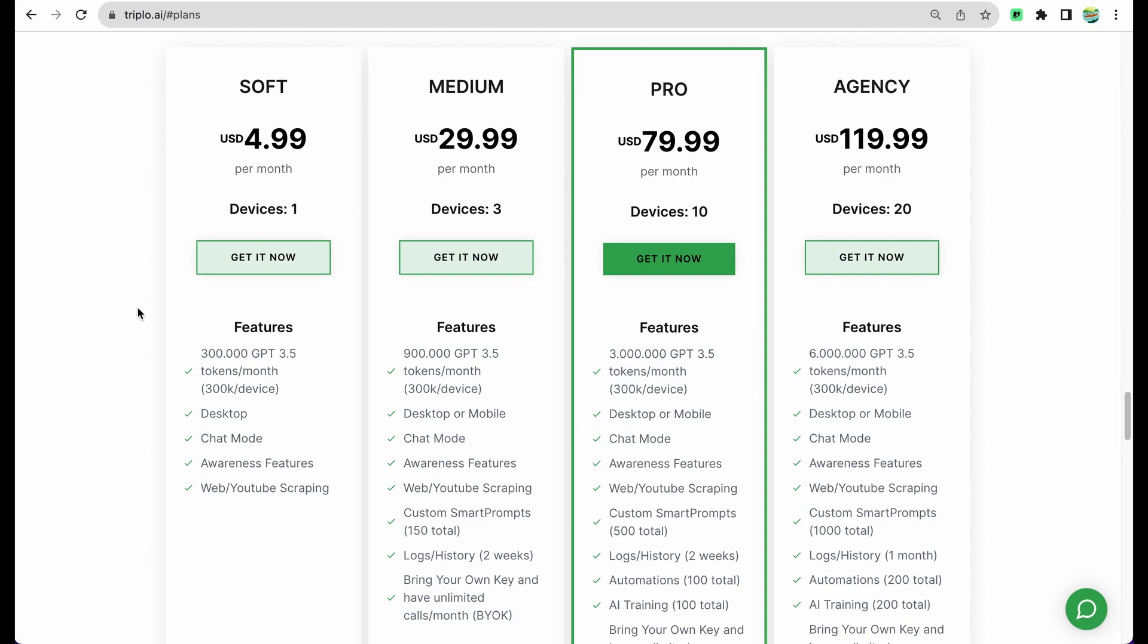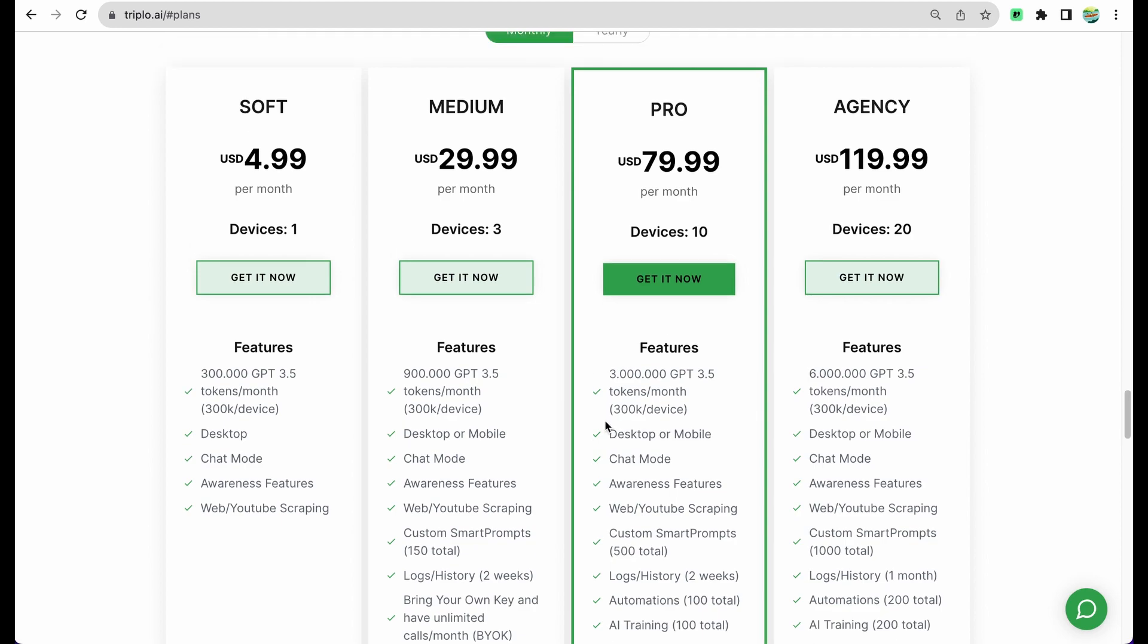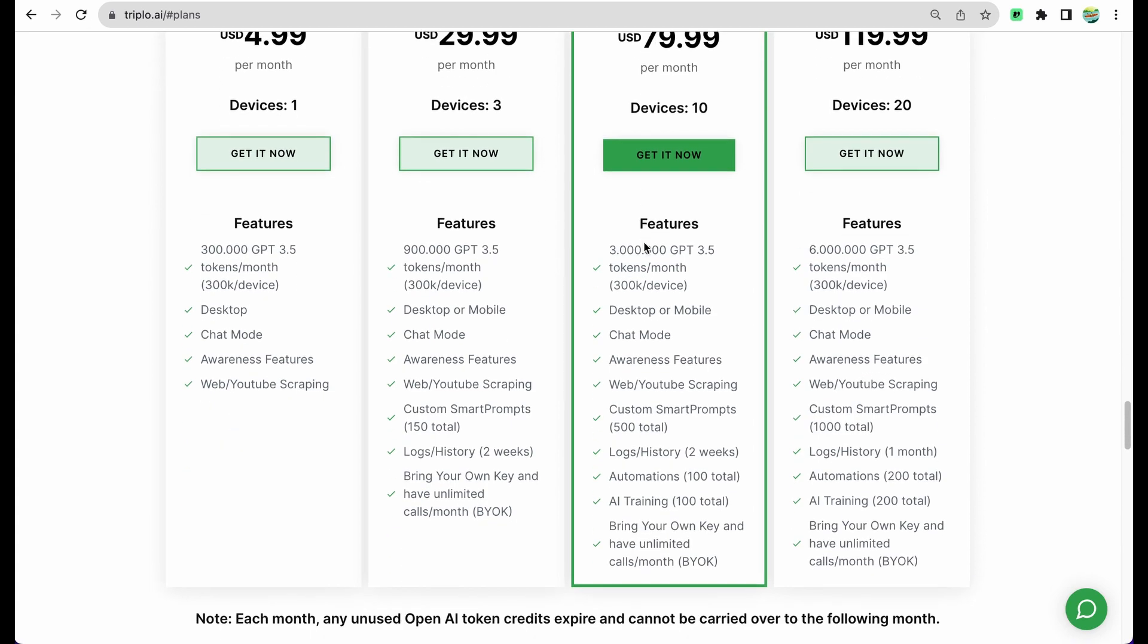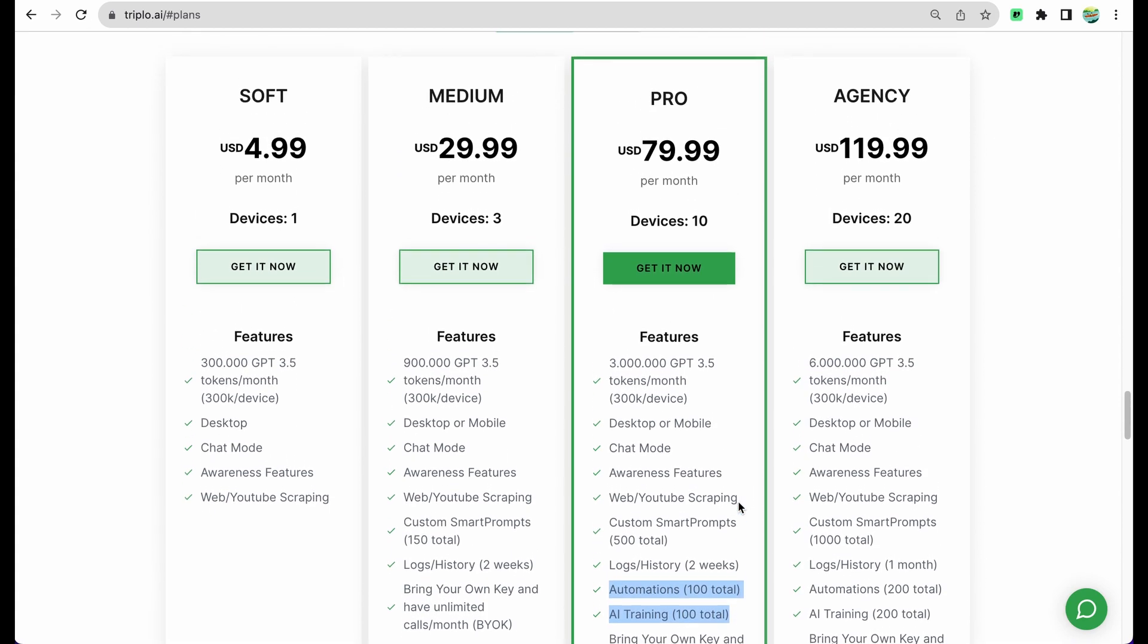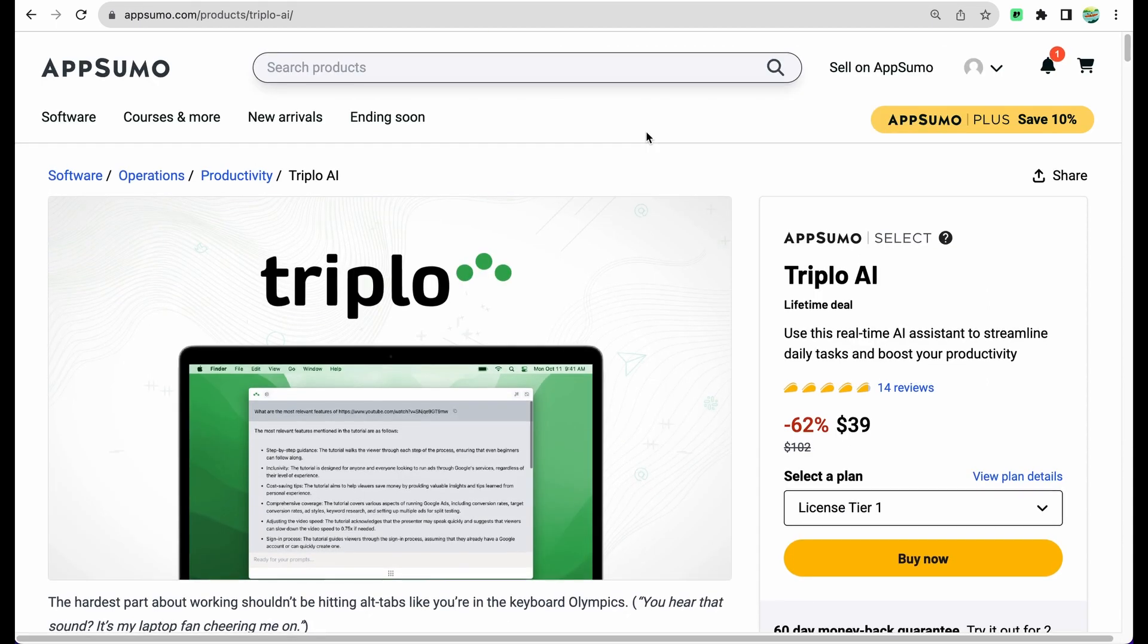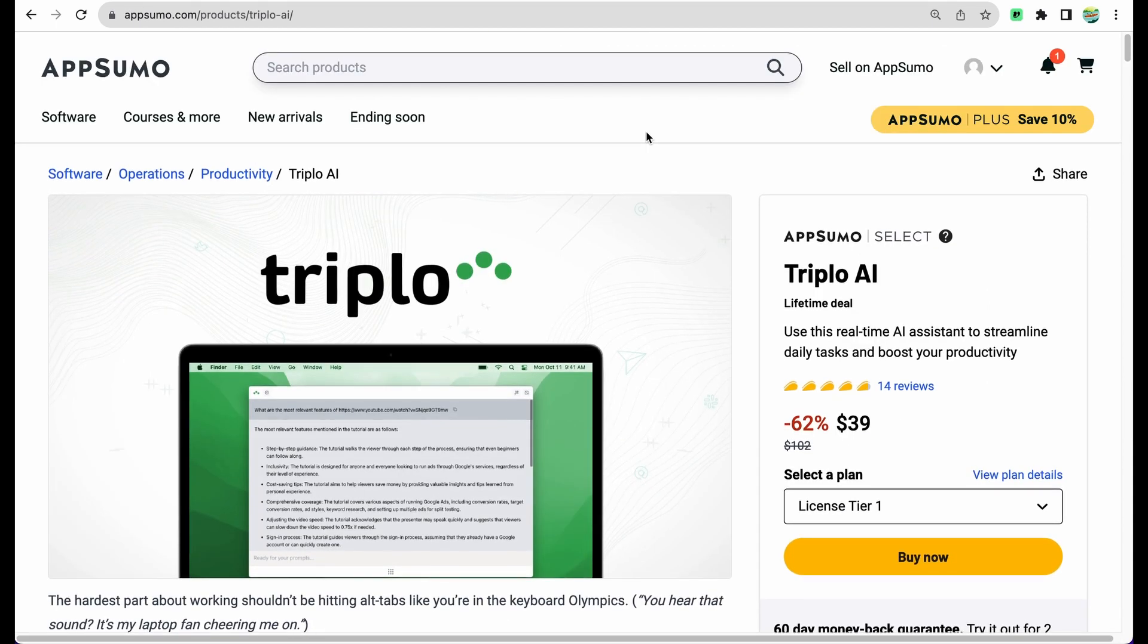Here is the brief look at their pricing plans. We can see that all set of features with automations and AI training we have starting with a Pro plan, which goes from almost 80 dollars monthly. A great thing is that Triplo AI on the moment of this review is available as a lifetime deal on AppSumo.